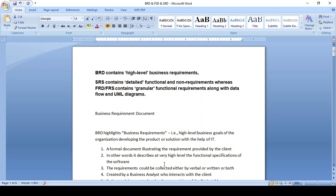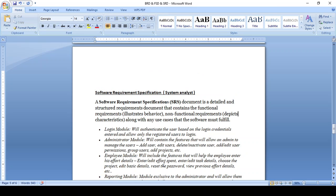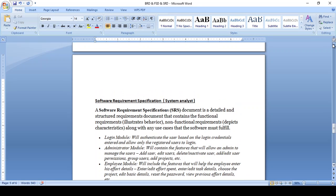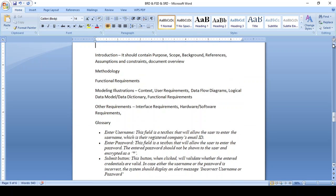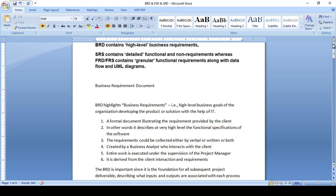The Business Requirement Document is a high-level requirement document. The client provides high-level details of the requirement, and based on this, the document is prepared. You interact with the client, collect the information, and prepare the document in a very high-level manner. Once prepared, you discuss with your supervisor and project manager to ensure everything is covered. The document can be in verbal, written, or both formats — only high-level requirements are provided.